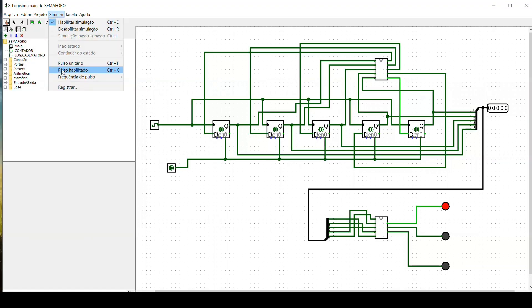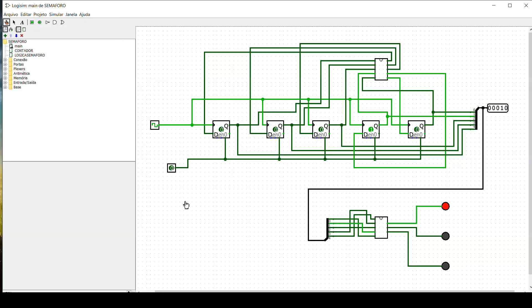Finally, we connect the counter in sequential logic with output for the signals, and our traffic light is ready.